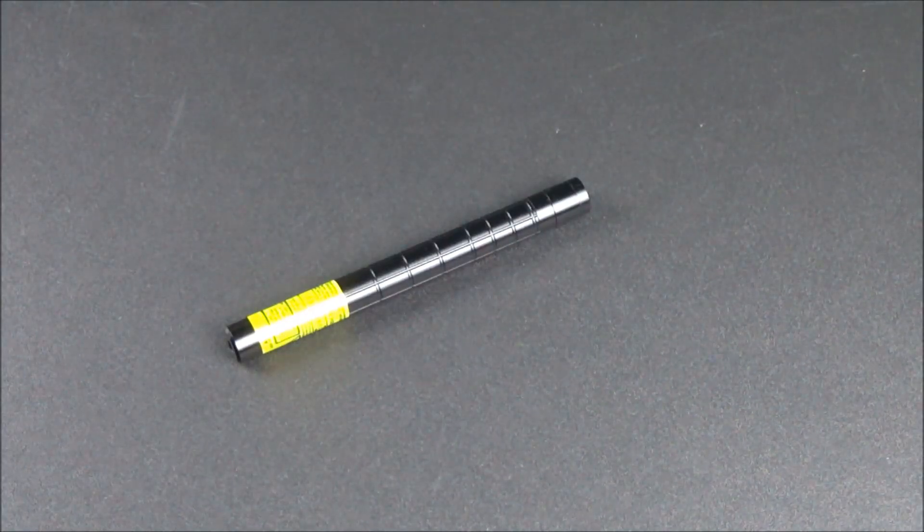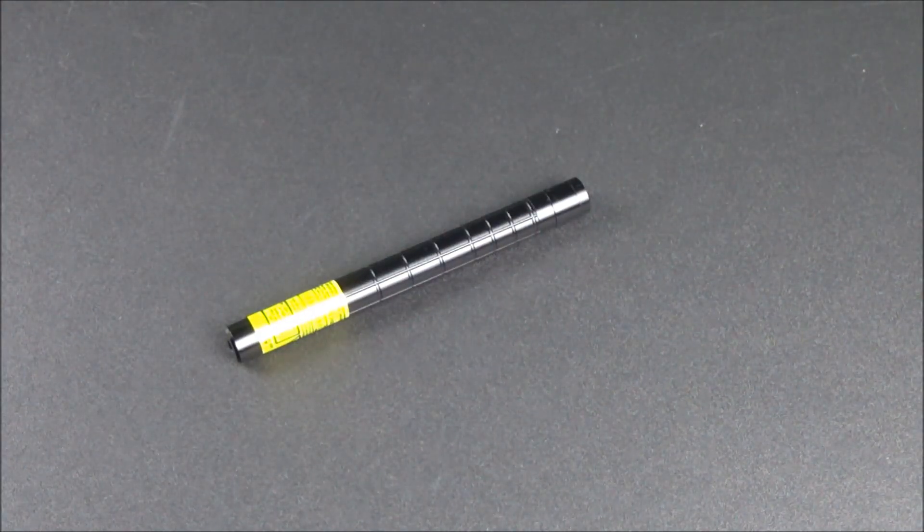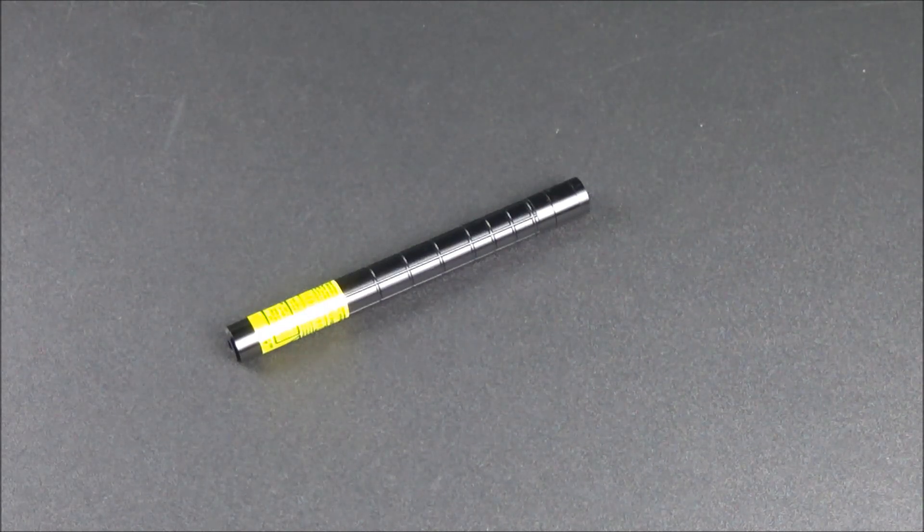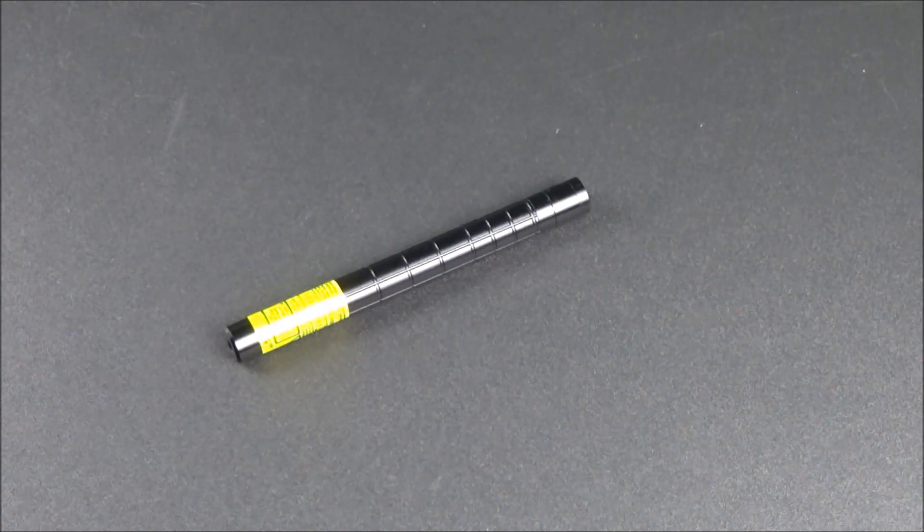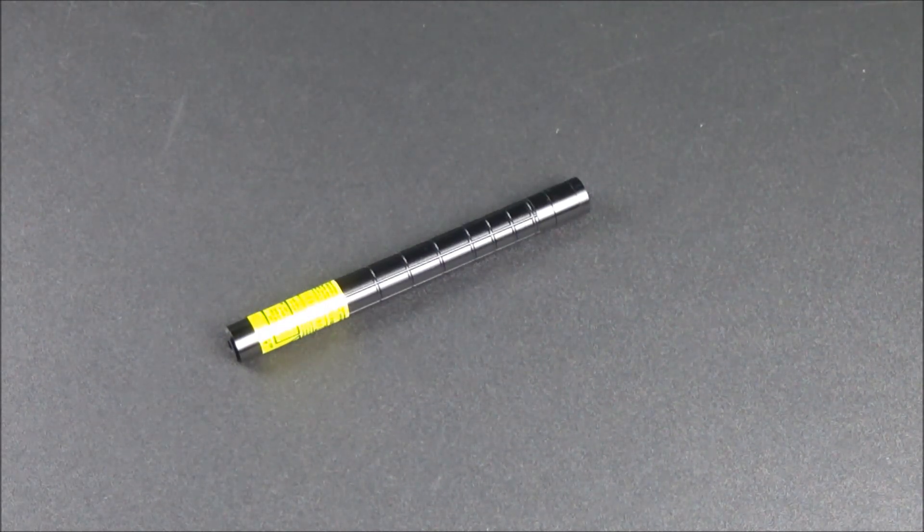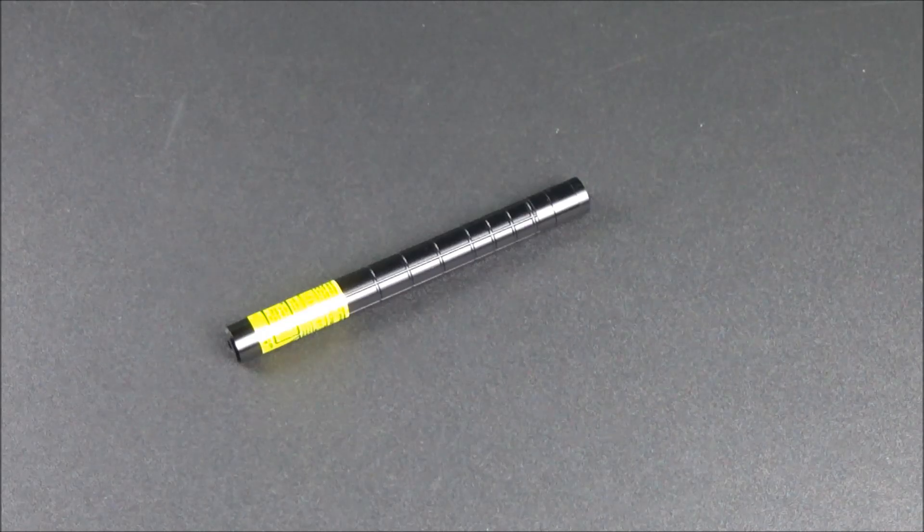What's up guys, XM360 here and in today's video I have another laser review for you guys. This one is going to be the Wicked Lasers Nano.